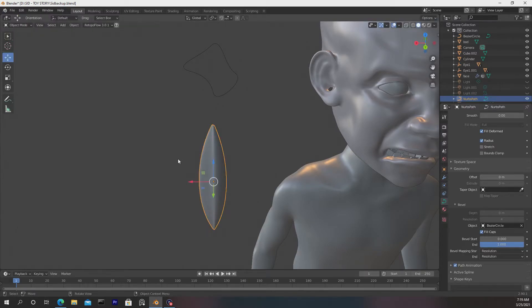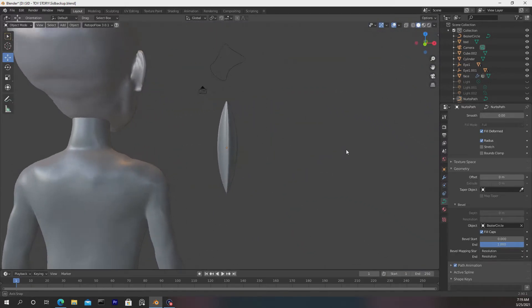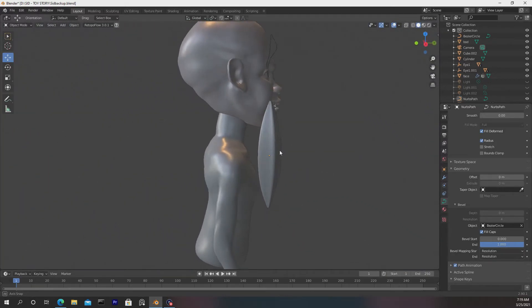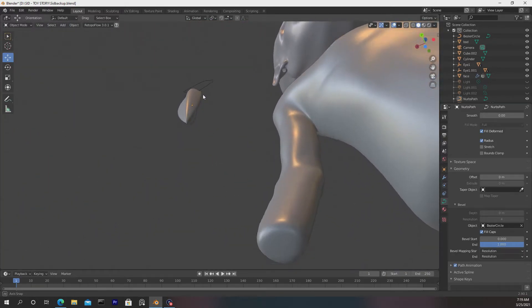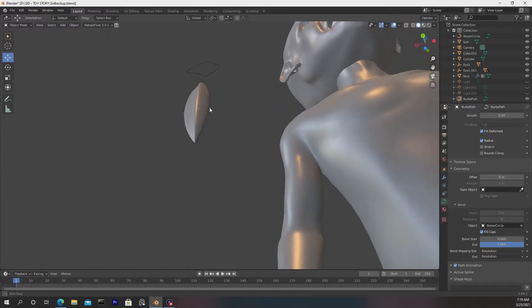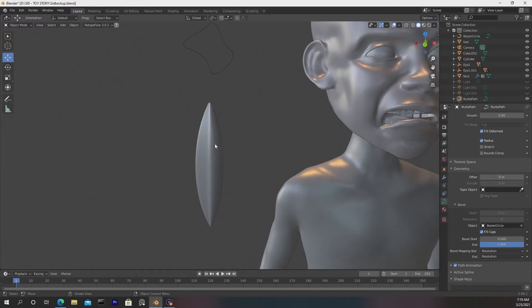Now we can drag select over all of these vertices and hit S, not Alt S, but S, and we can scale these uniformly. So we have this shape. Let's hit Tab really quick and let's just look around this. So you see we have this shape that has these sharp corners sticking out, and this is perfect.